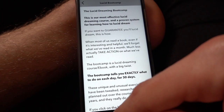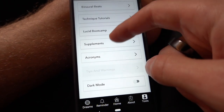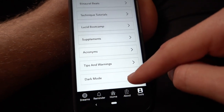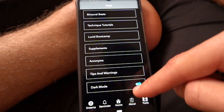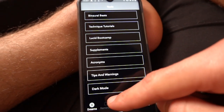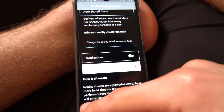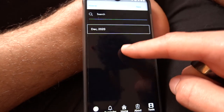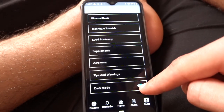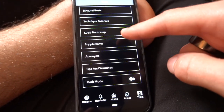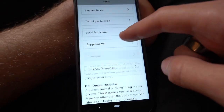There are some explanations of different things, and there's dark mode. If you turn dark mode on, it's not as harsh on your eyes when you're writing dreams in the middle of the night. There's also a bunch of stuff like acronyms and other resources.